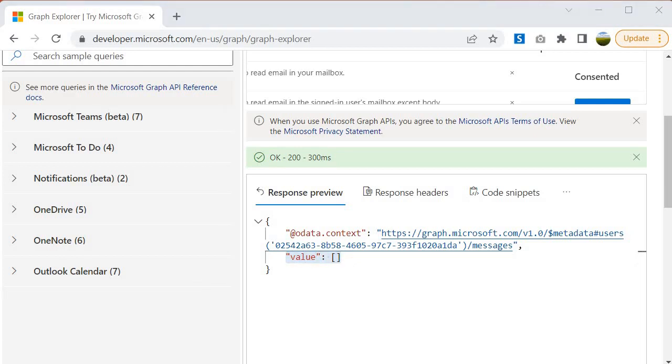So guys, it is a very important point. Whenever you want to use any of the resources from Microsoft 365 using Graph API, you must have to provide the appropriate permission to use that particular resource. And this is what I wanted to discuss in this session.